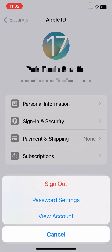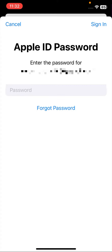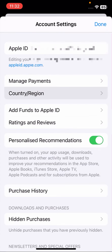Once you tap on your Apple ID, tap on 'Media and Purchases' options. Then tap on 'View Account.' Once you tap on View Account, wait a moment and enter your Apple ID password. Then tap on the 'Sign In' option in the top right corner, and after that tap on 'Change Country or Region.'